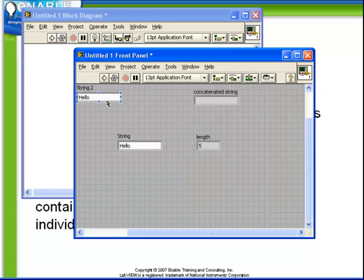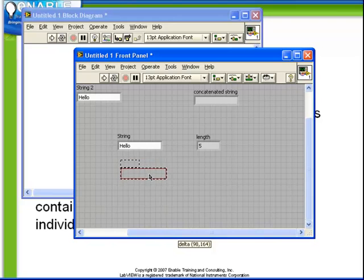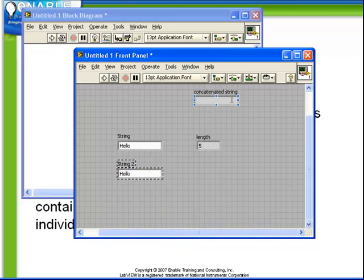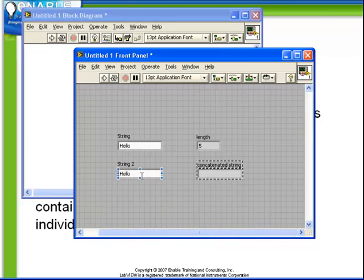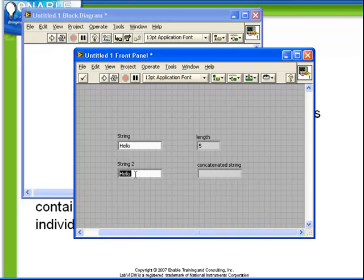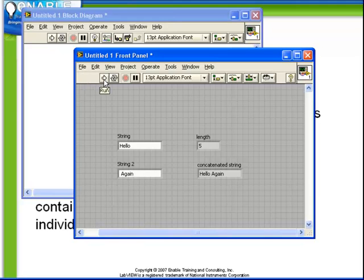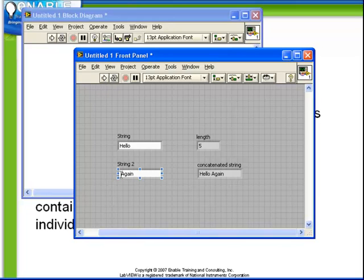If we now rearrange these controls and indicators and we run it, of course we see the result is the concatenation of the string and the control string 2. Note that the reason I have a space between the words hello and again is because I manually entered the space in the string 2 control. If we did not have that present when we ran this VI, we'd see hello again just simply get combined together.